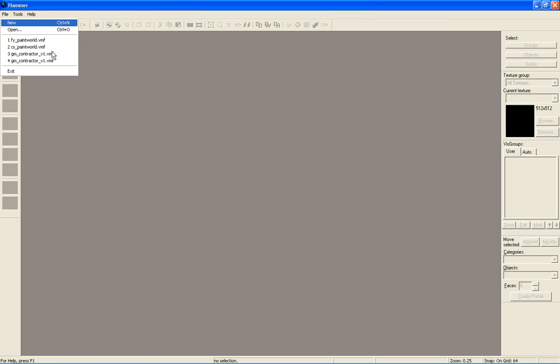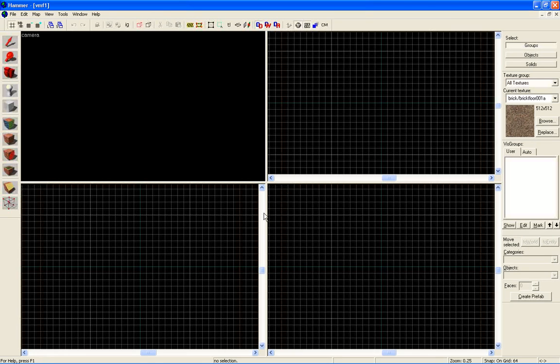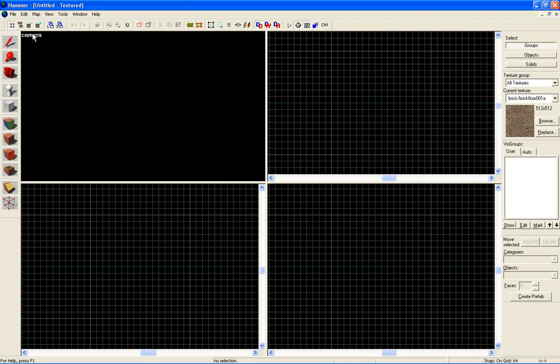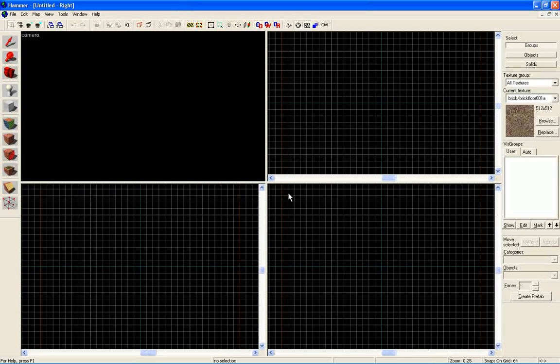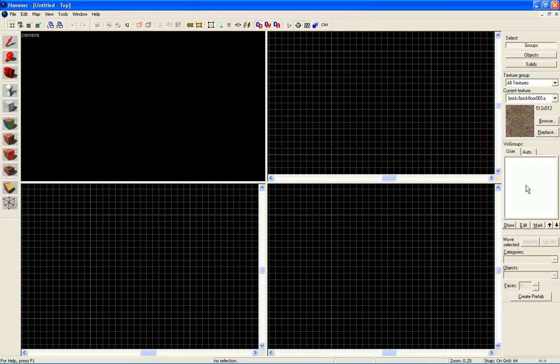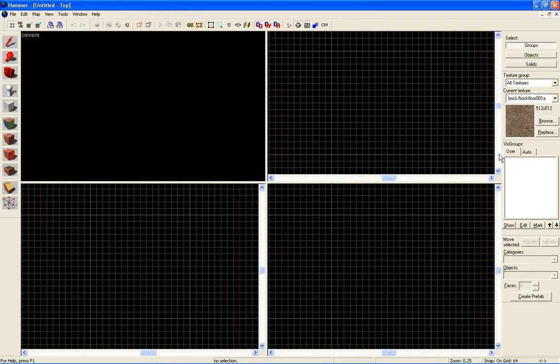First off, go to file new and when you come up you'll have a camera view, the top XY, front YZ, and a side XZ. As you can see on the left side you have these buttons. These buttons are your controlling and your editing tools. On your right side you got some windows, textures, objects, and other windows.